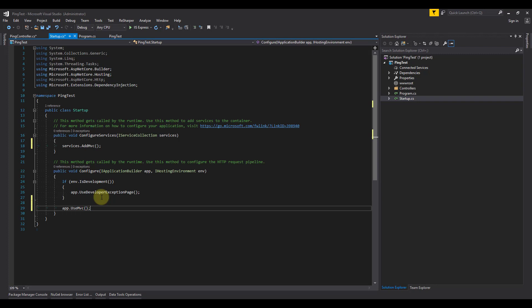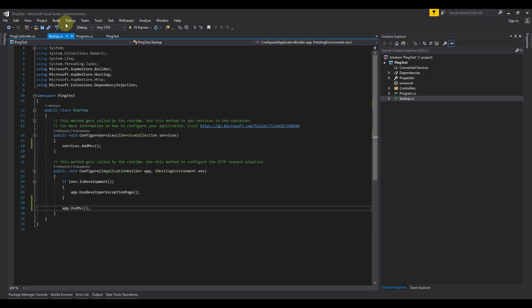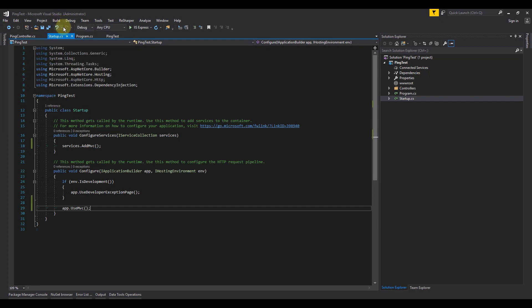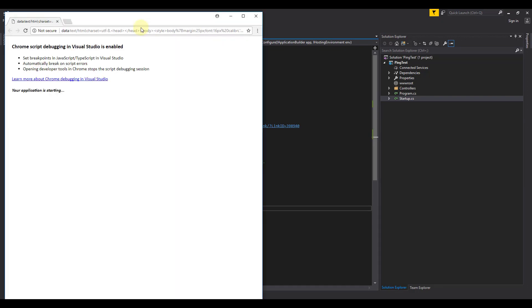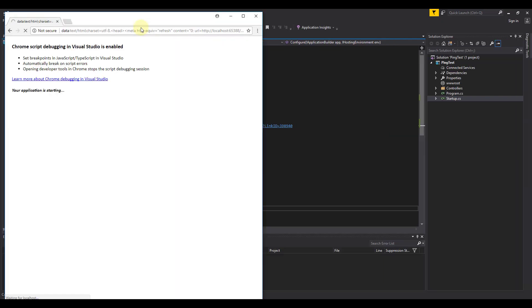Once we've added that, we are now going to save our application and build it. After building, we then run it. We should expect to see the word pong when we hit our endpoint.